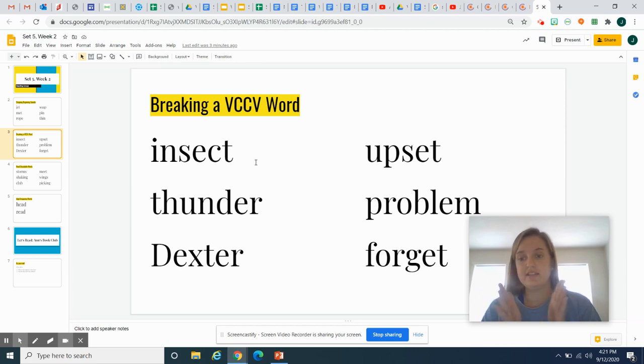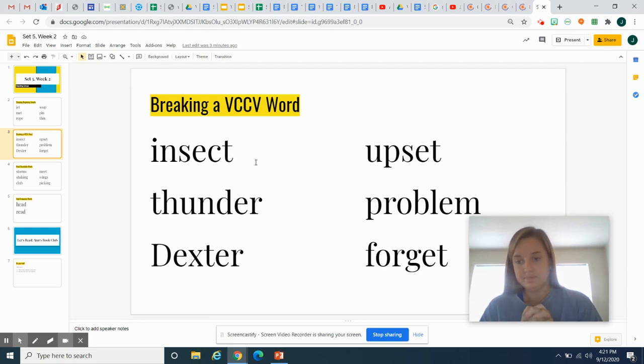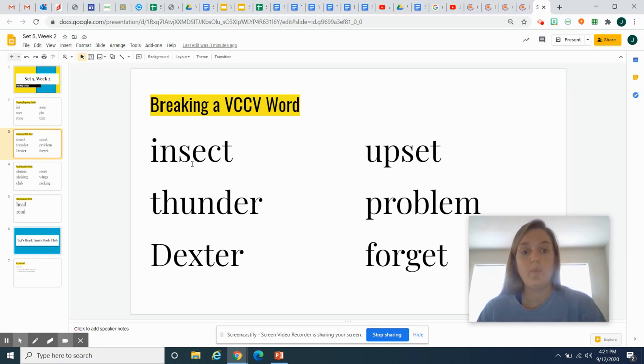Words like insect, thunder, Dexter, upset, problem, forget. And if we get stuck on one of these words, we break it apart in between the two consonants.